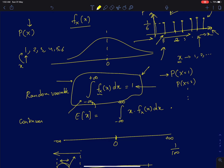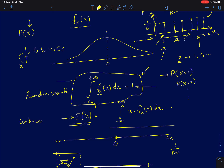One important property of a density function is the mean, also called the expected value E[x]. It is the average value of a continuous random variable, defined as the integral of x times f_X(x) dx over the entire real space. For a very small region dx, f_X(x)·dx gives the probability that x takes a value near x, and multiplying by x and integrating over all x gives the mean.